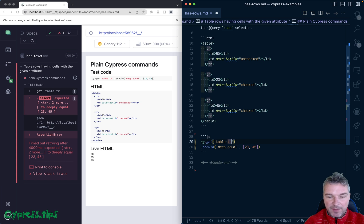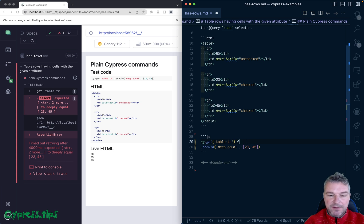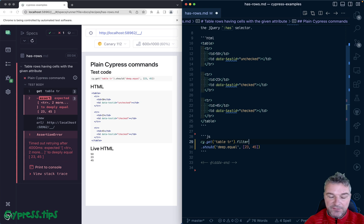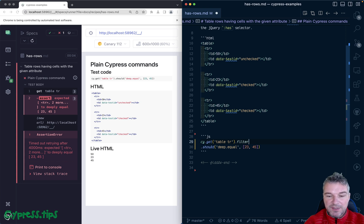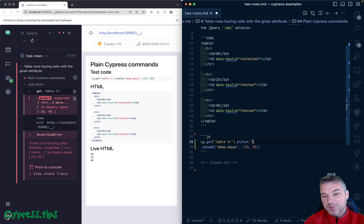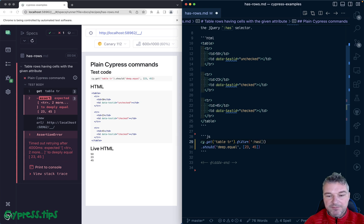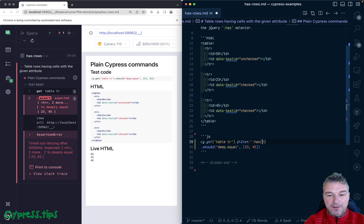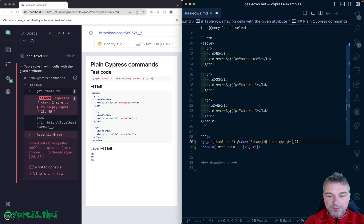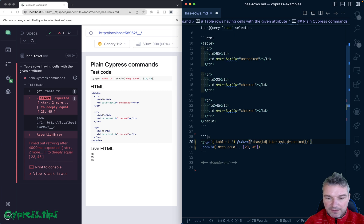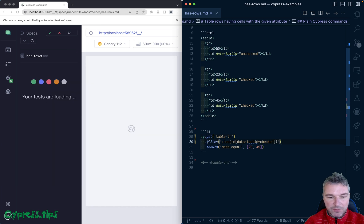What kind of rows we want to grab? We can combine get and filter. In this case we can say, here's where the problem begins, we can say :has and then let's say :has td with data-test-id equals checked.